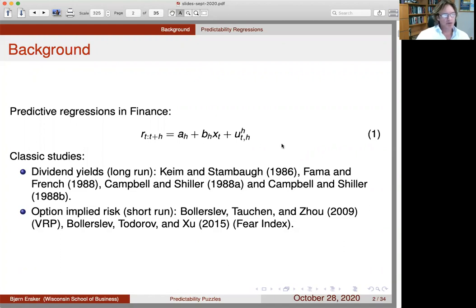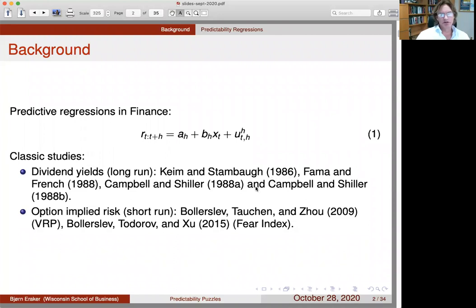I'm going to be talking about a predictability regression along the lines of equation one - a standard regression where people are regressing overlapping returns from time t to t+h onto some state variable x, with constant a_h and slope coefficient b_h. Classic studies of predictability go back to the 80s with dividend yield and price-dividend ratio literature. Recently, the variance risk premium literature and other option-implied risk variables - Bollerslev and Todorov, Torben Andersen and others - have papers looking at option tail indices.